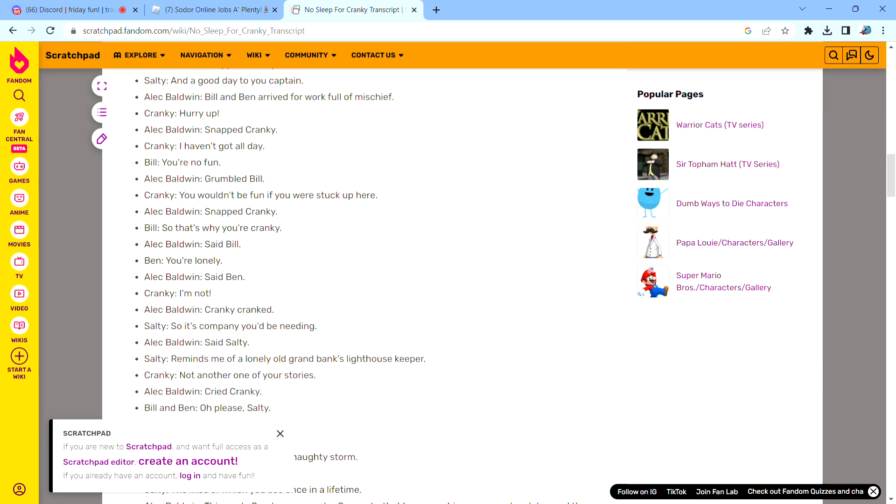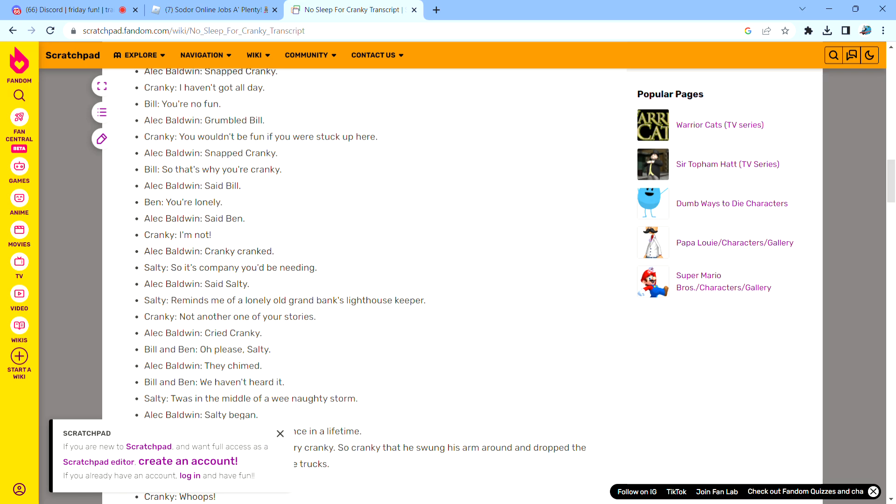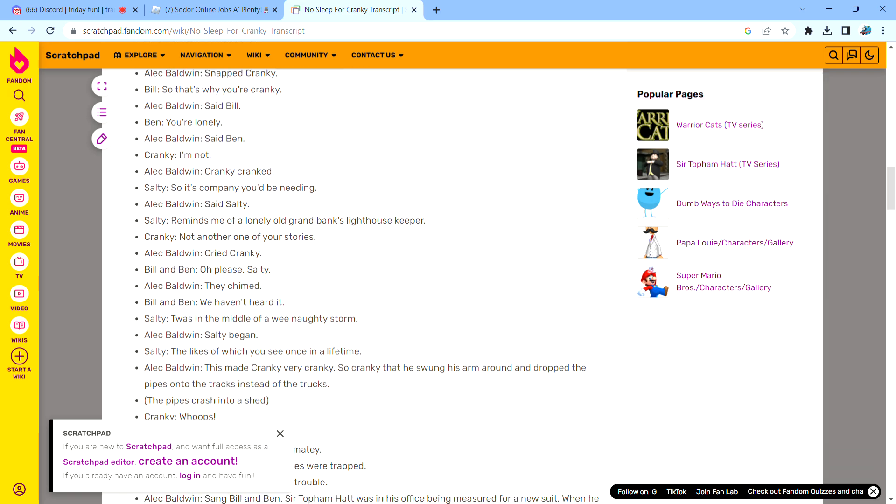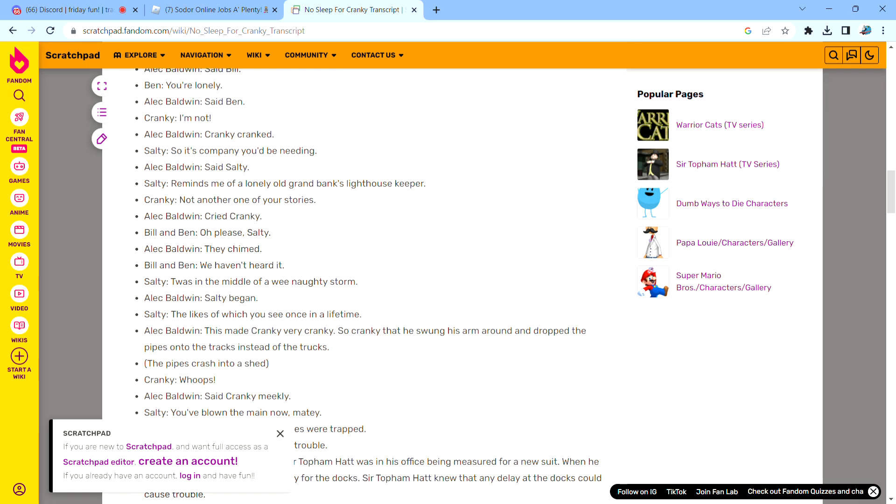Said Salty. Cried Cranky. They chimed. Salty began. This made Cranky very cranky, so cranky that he swung his arm around and dropped the pipes onto the tracks instead of the trucks.